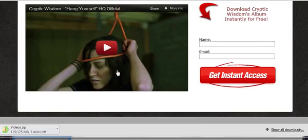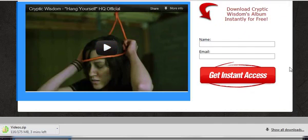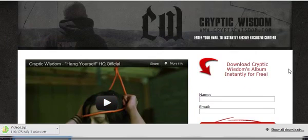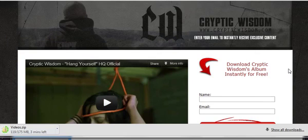As you can see, all it is is a music video and the opt-in form. Generally with squeeze pages, what I've come to learn is that you don't want to go fancy, you don't want to go crazy with it. You want it to be as simple as possible.